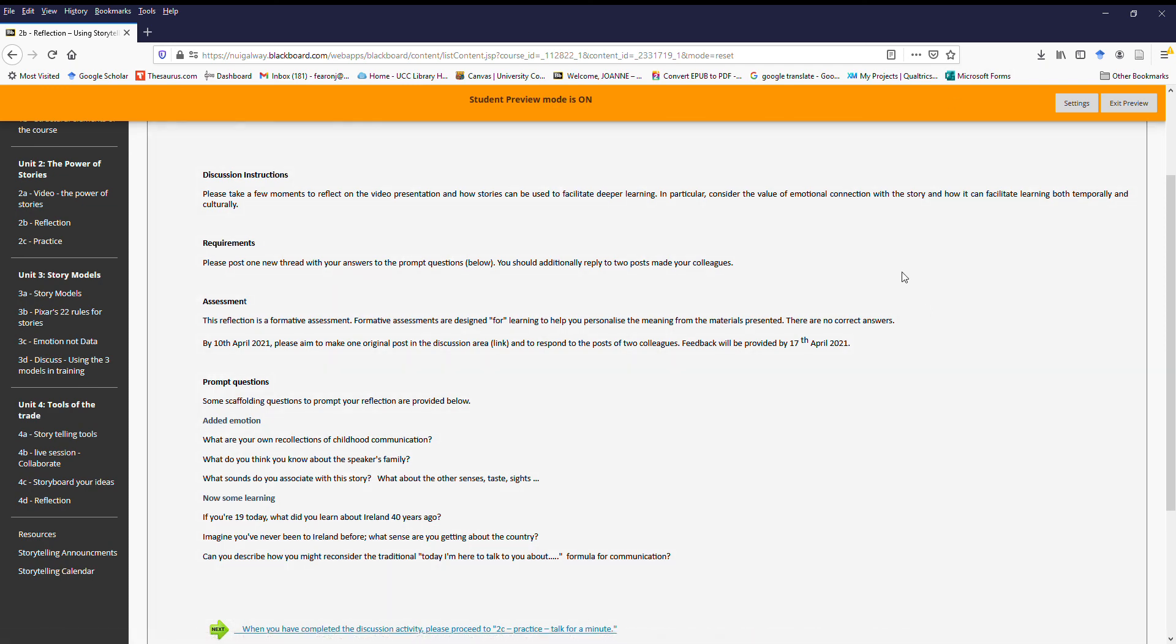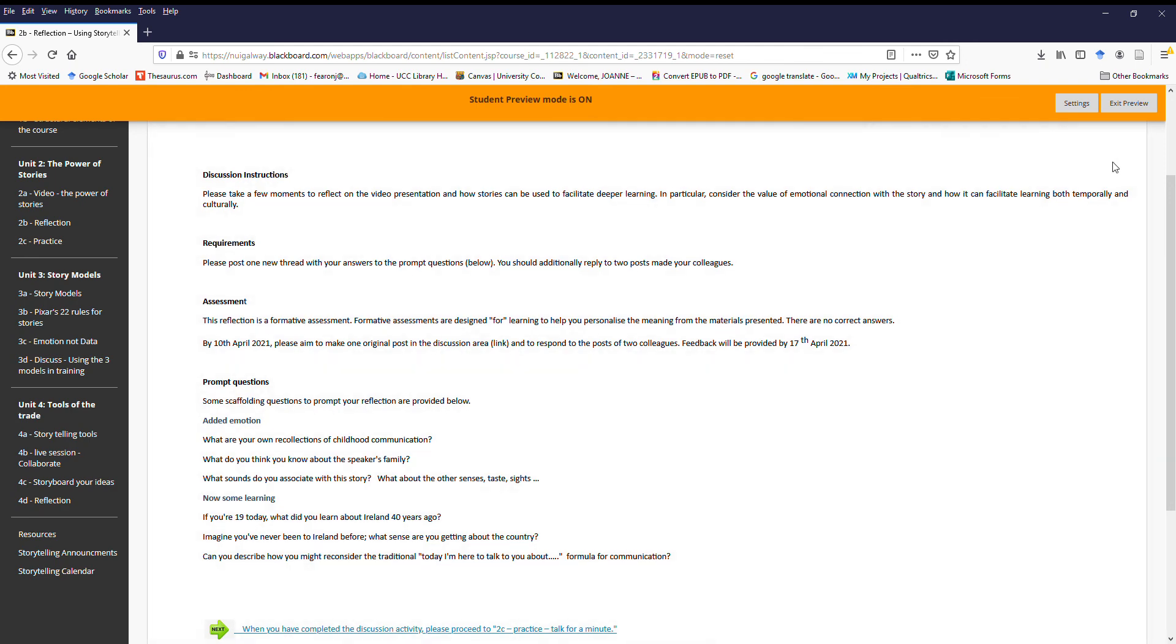So thank you very much. My contact details are all on the home page, so please don't hesitate to reach out to me.